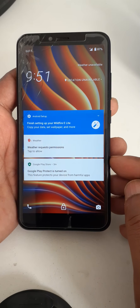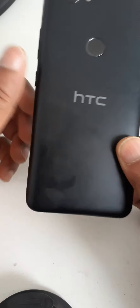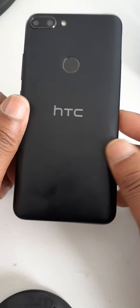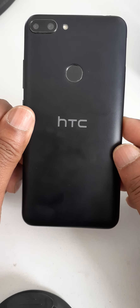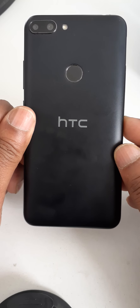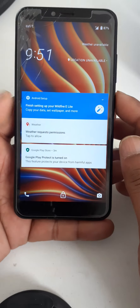Hello dear audience. Today we are going to see how to remove pin, pattern, and password from HTC Wildfire E Lite, in case if you forget it.